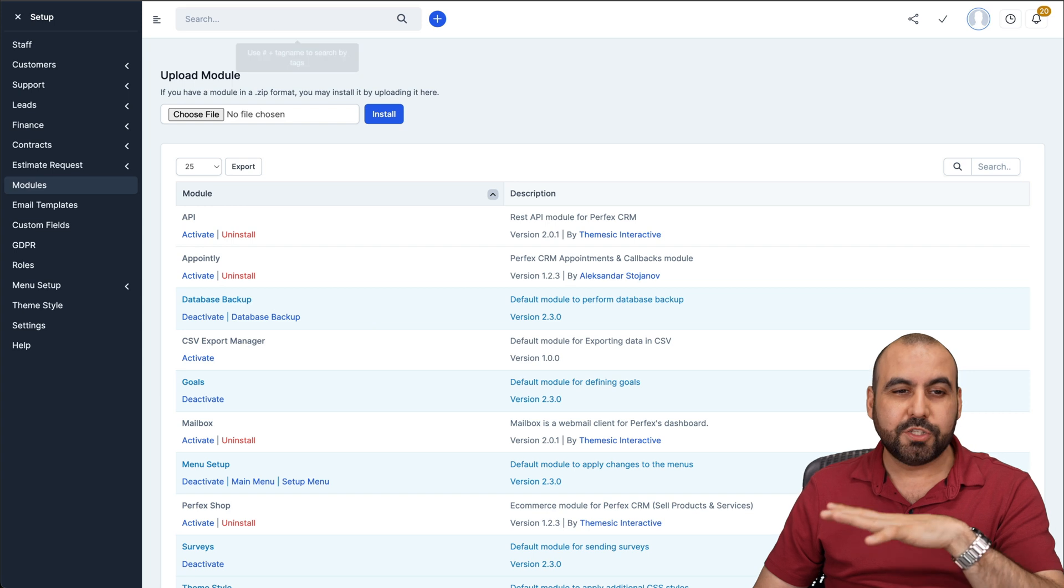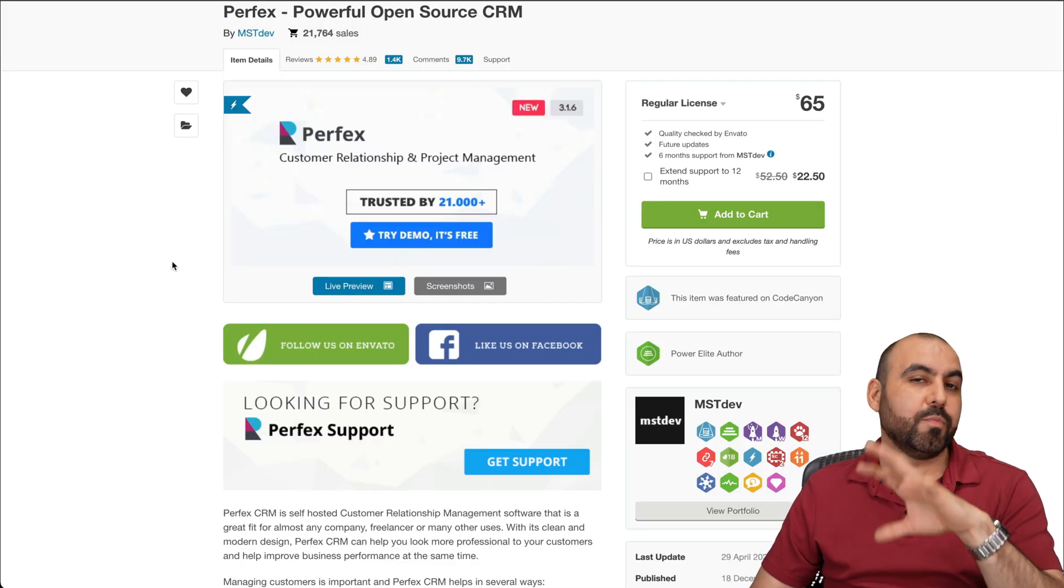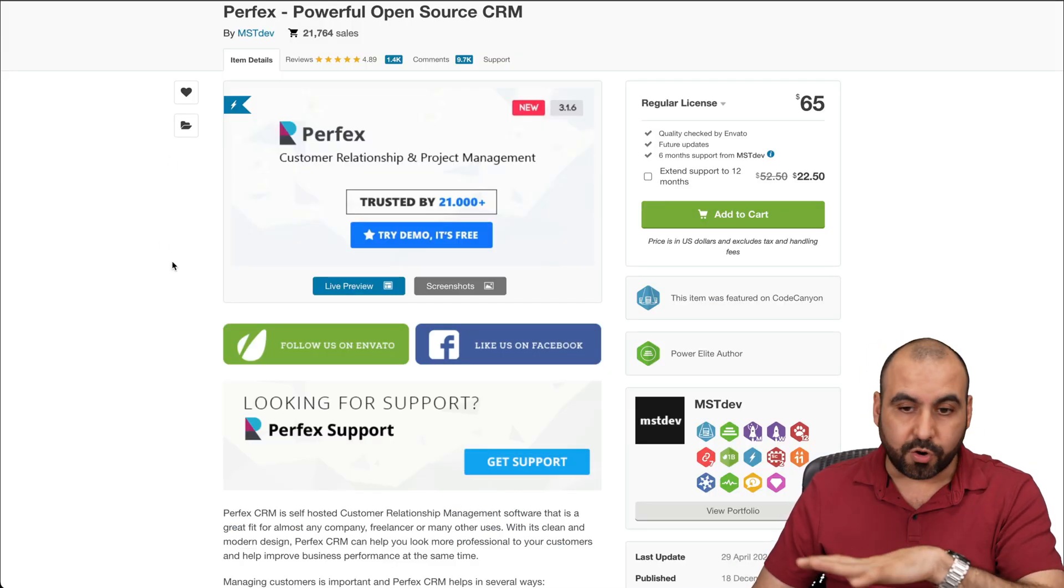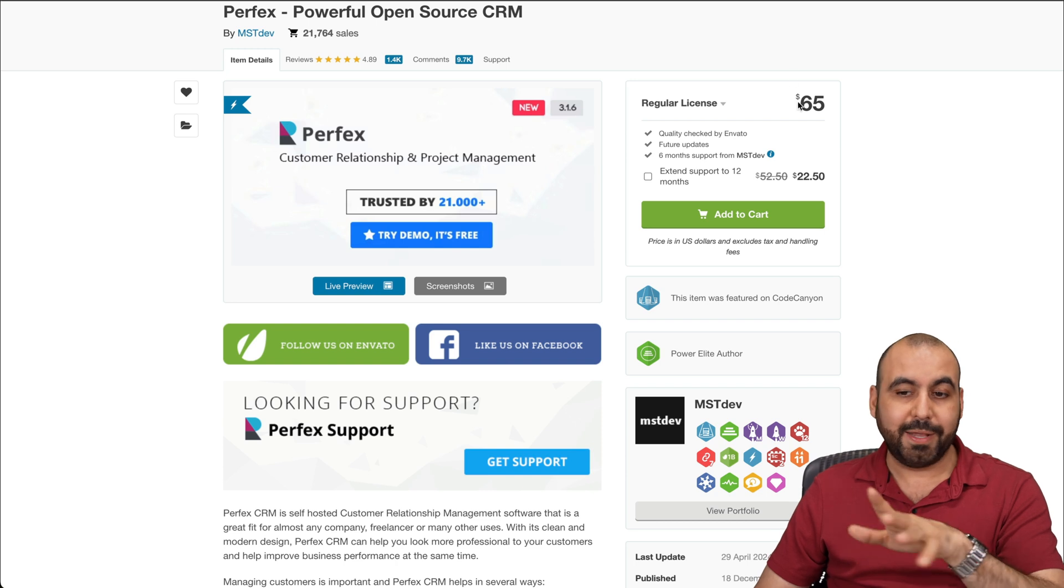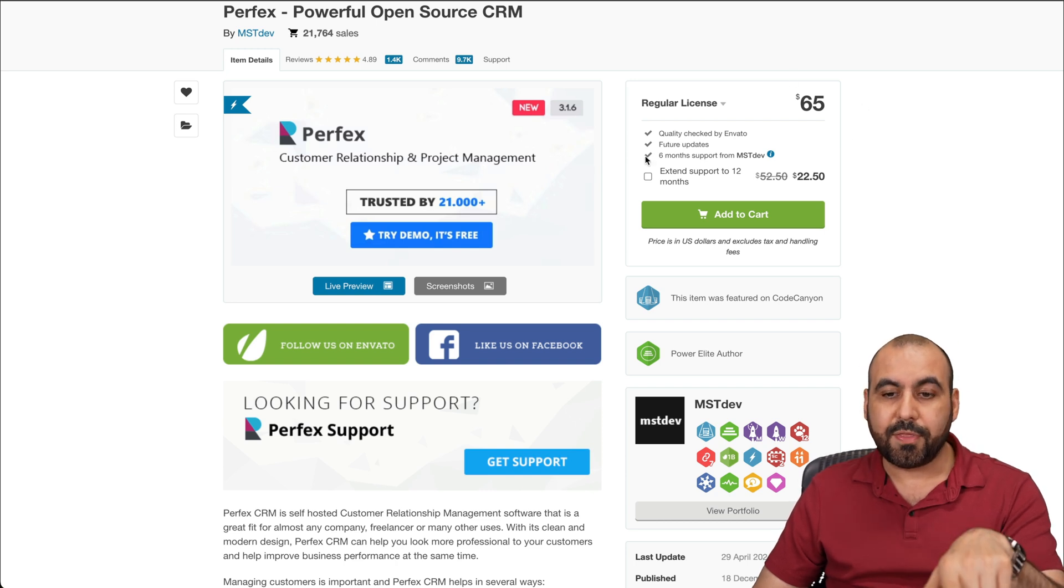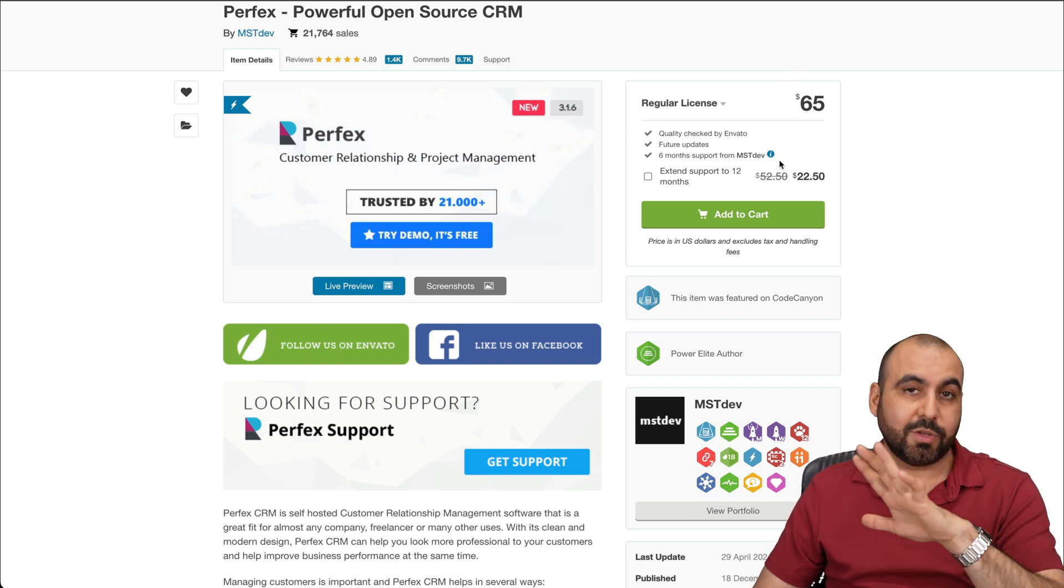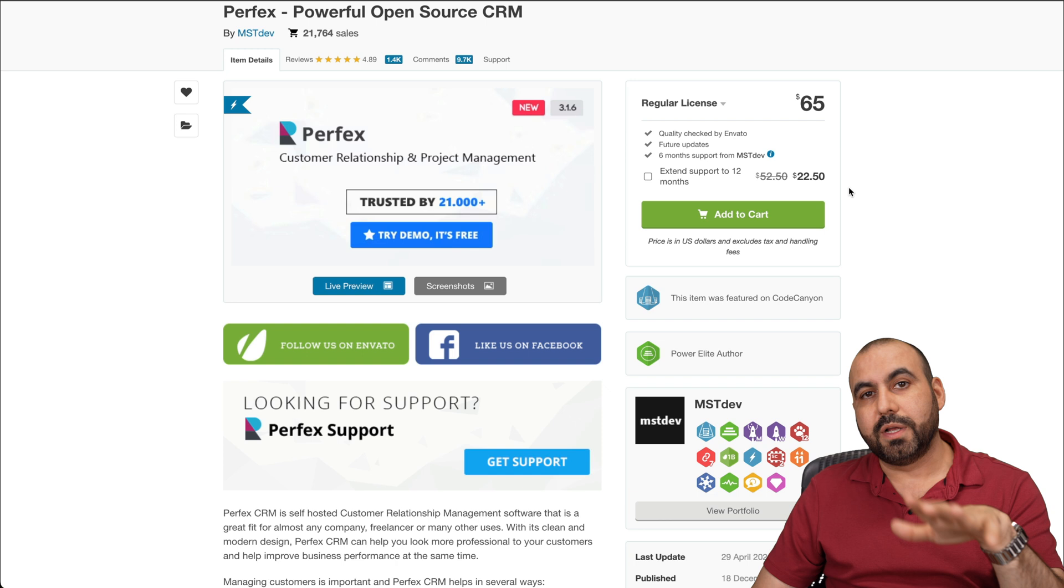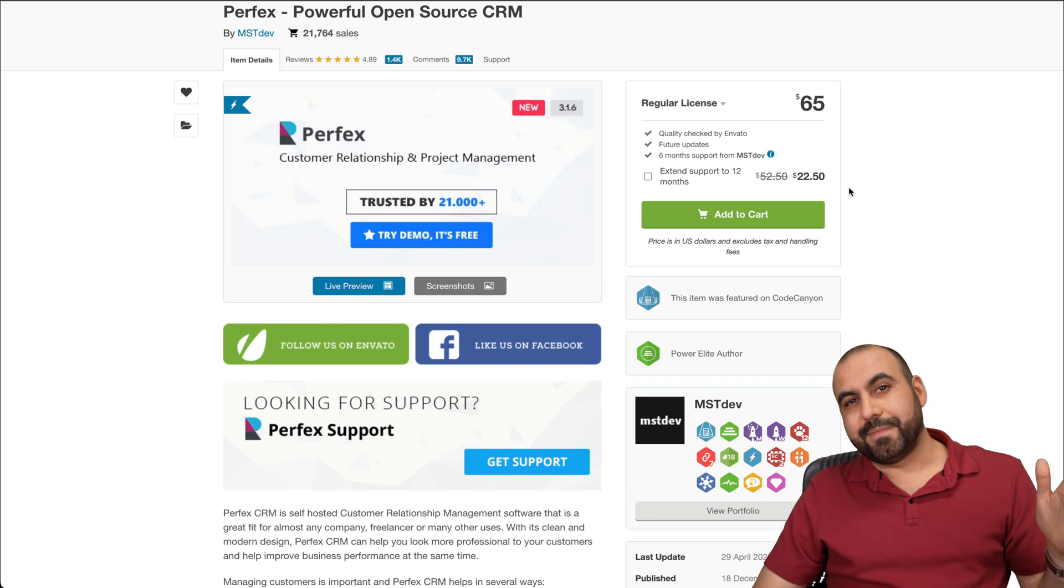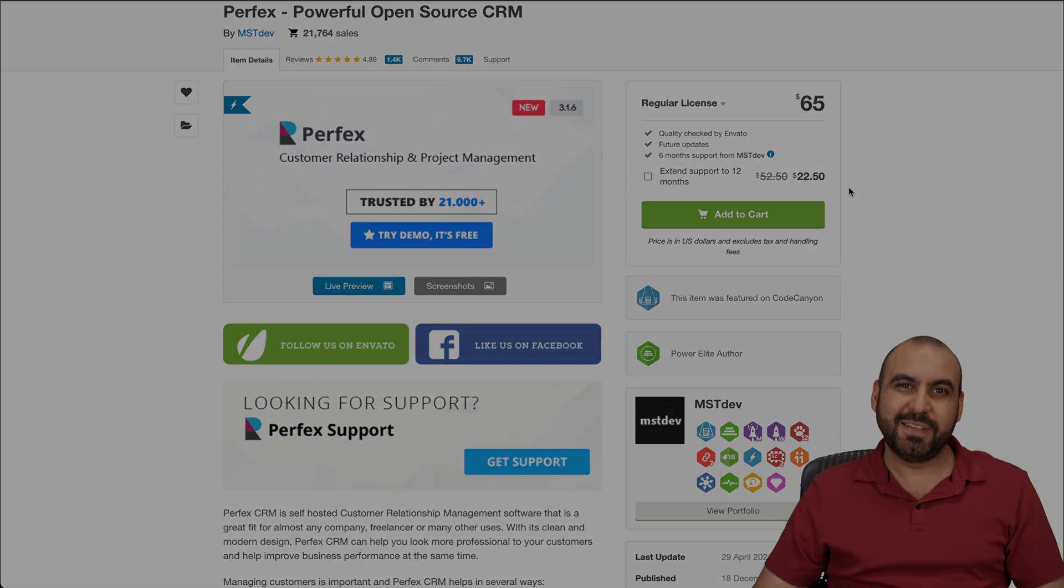So if you want your own CRM that you want to take care of, and you want to have on your own hosting, this is a great deal that you can grab. It's $65. Do remember the support that's only six months. So do install it once you buy it. And that's a wrap for this CRM.